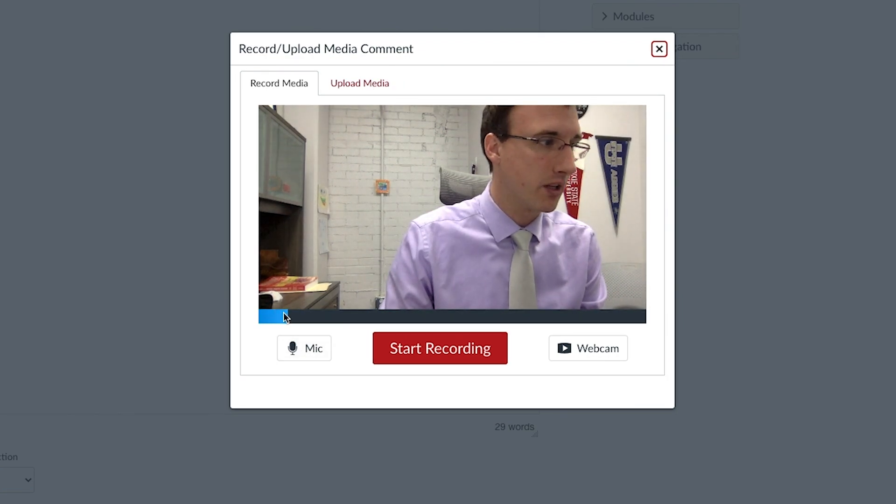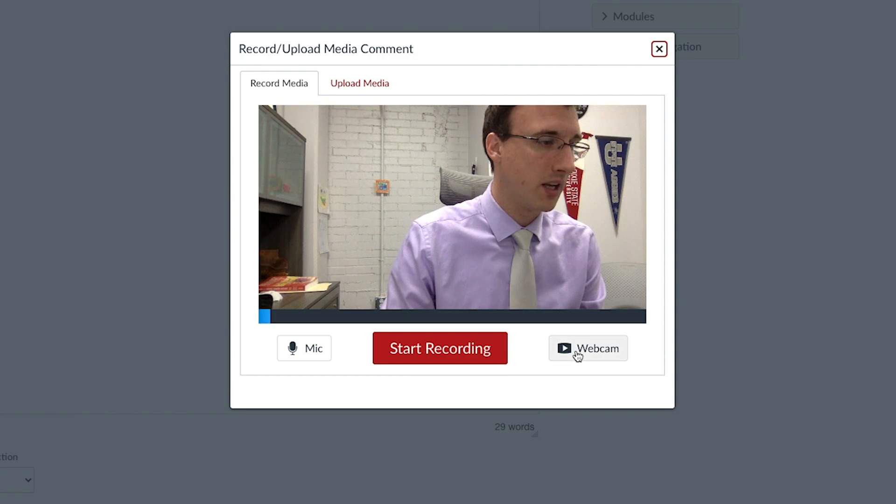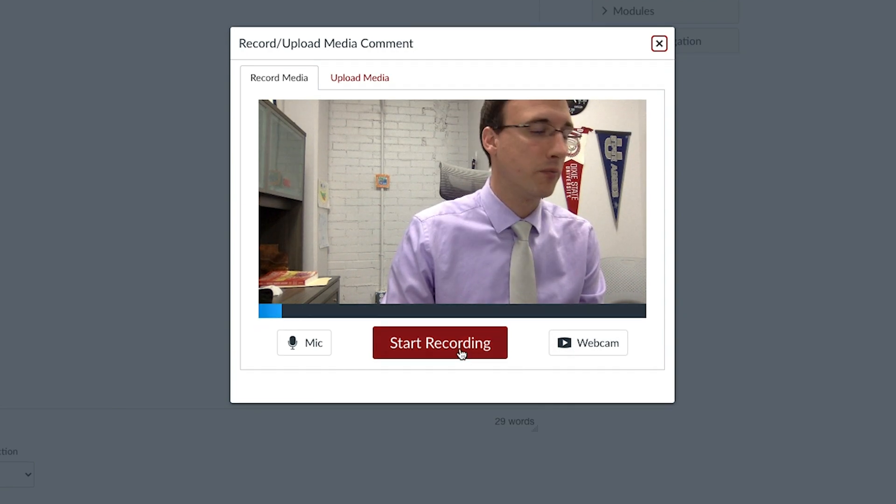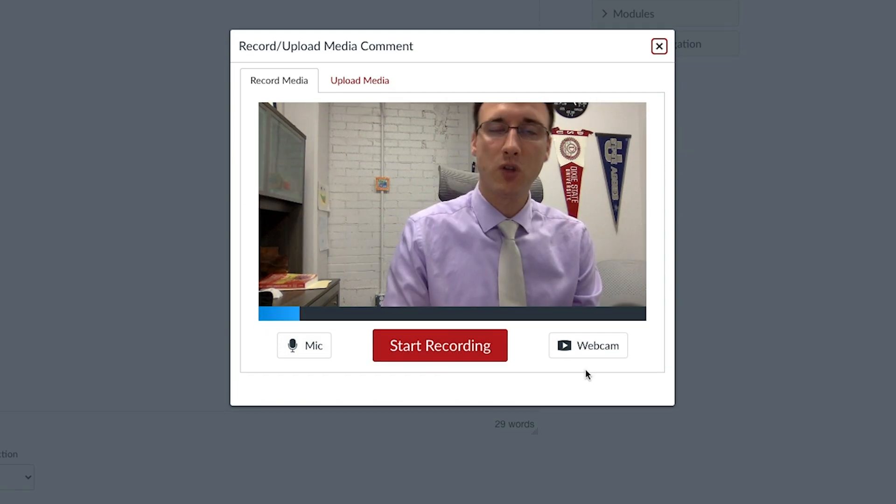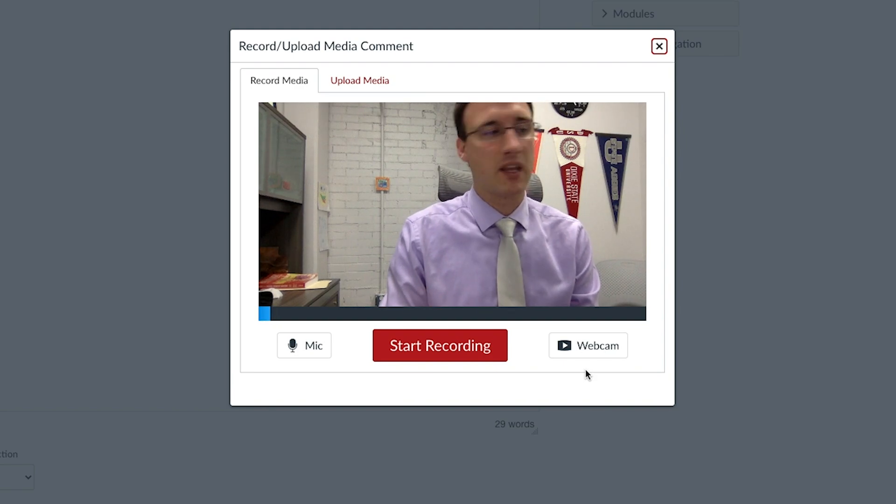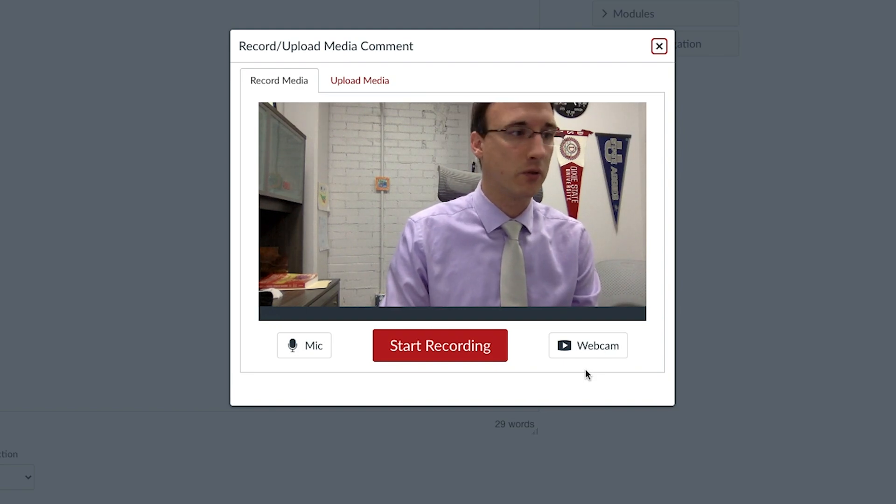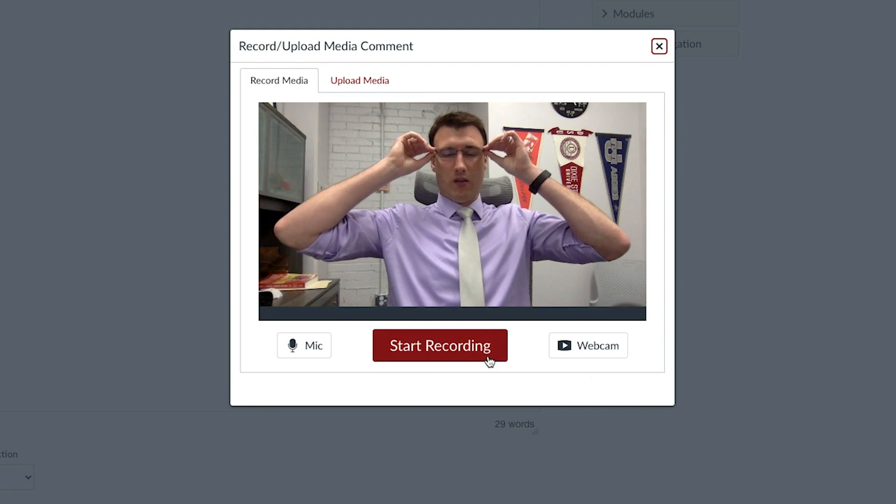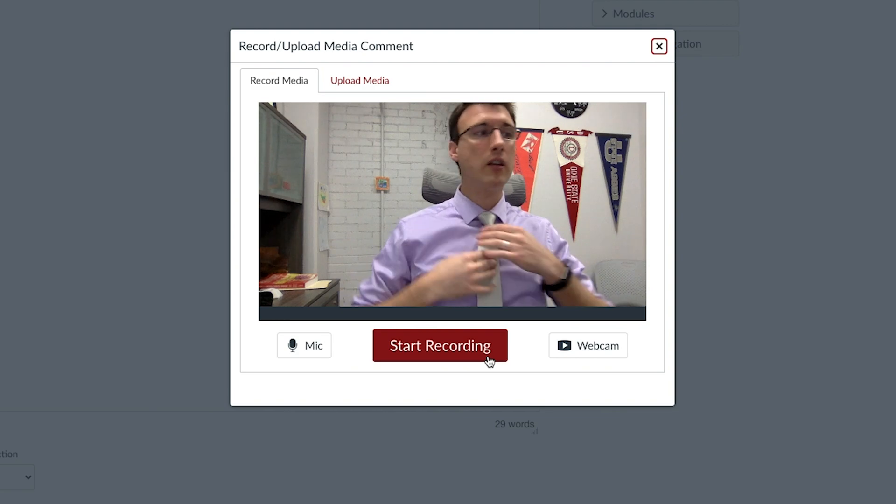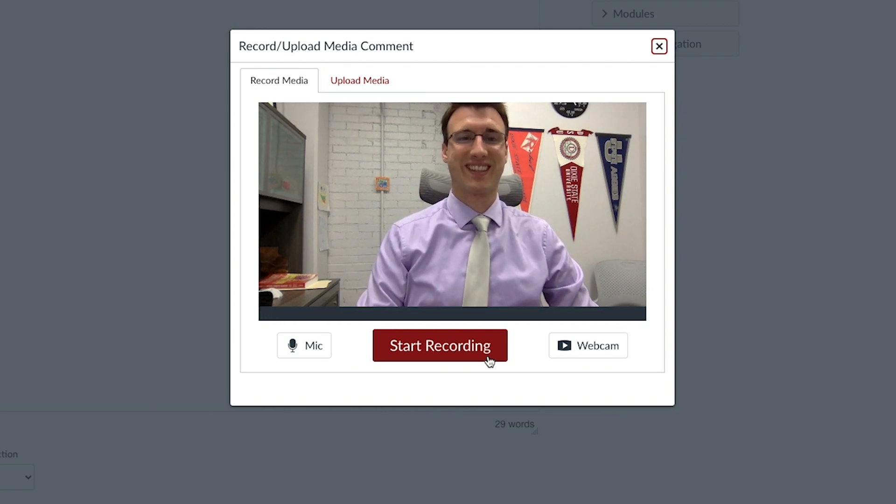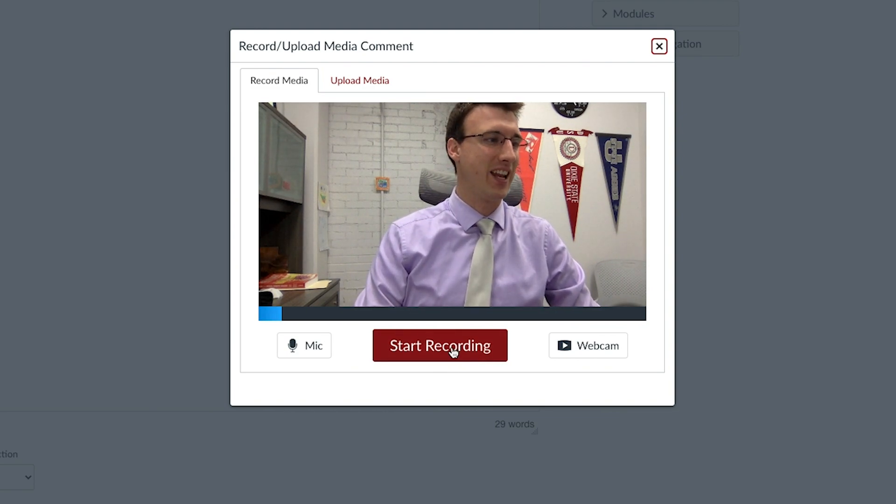My mic is working, I can see the audio levels and I have my webcam working as well. So for me I don't have to set anything up. You may have to give Canvas permission to access your webcam or your microphone. Go ahead and position and fix everything up and hit record.